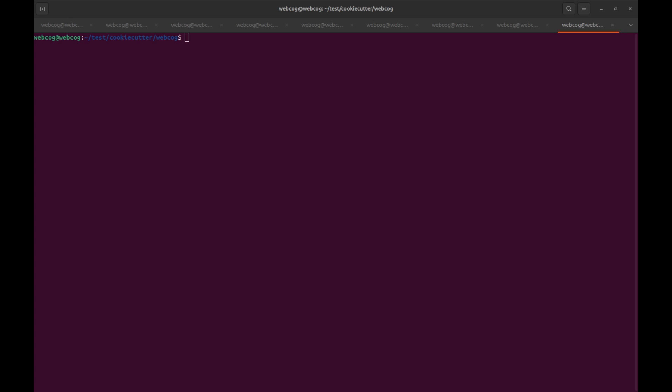First I will install the database into my Ubuntu, then I will create my database and also create my database users. This whole process will go through the terminal because we are not going to use the UI variant. When working at production level, you typically only have a terminal and need to manage everything — setting up the database, connecting it with your web app — all through the terminal.